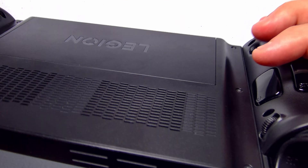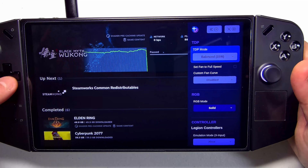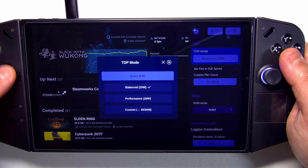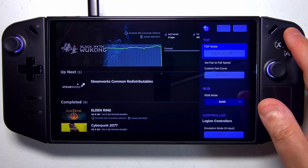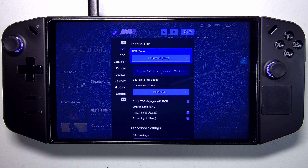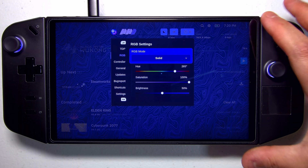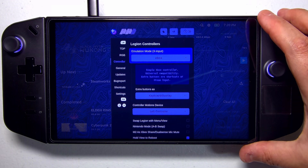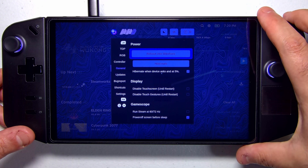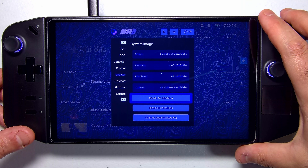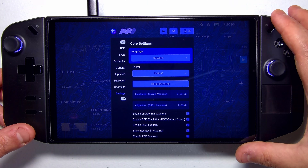To access Handheld Daemon, push the button on the back of the right Legion Go controller and it pops up a little menu showing the TDP mode — quiet, balanced, performance — and you can even add a custom setting. If you press the Y button, more options come up and you can cycle through them using the left and right shoulder buttons. You can change the RGB mode, the type of controller emulation that's used, reboot into Windows straight from here, check for updates, send a bug report, define your own shortcuts, and reset any system settings.